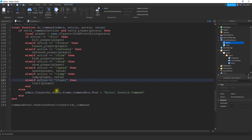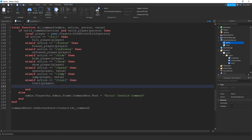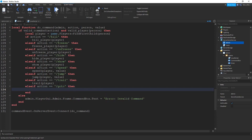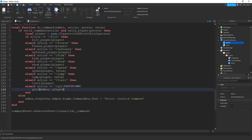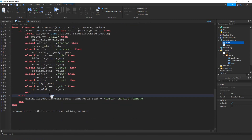Now that we made that small change, we can go ahead and add our else statement here. So we're going to say else if action is equal to, and then here we're going to put our command — so it's going to be slash and go to. Then what we're going to do is run our go to function, so we'll say go to, and we're going to give it the admin and also the player. This is the admin — the person doing the command — and this is the player that we're going to be targeting and going to.